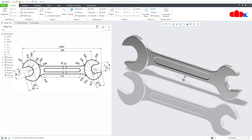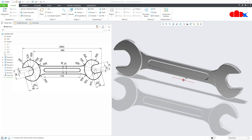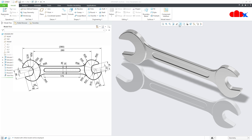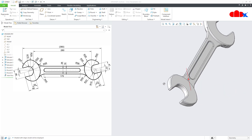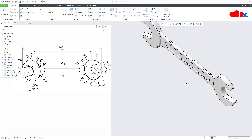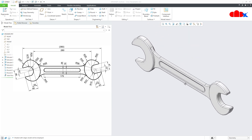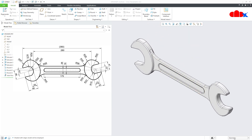This is the spanner. To design this, we will use sketch region. First we will draw this sketch and then we will create the part. To do this, let us start with a new file.